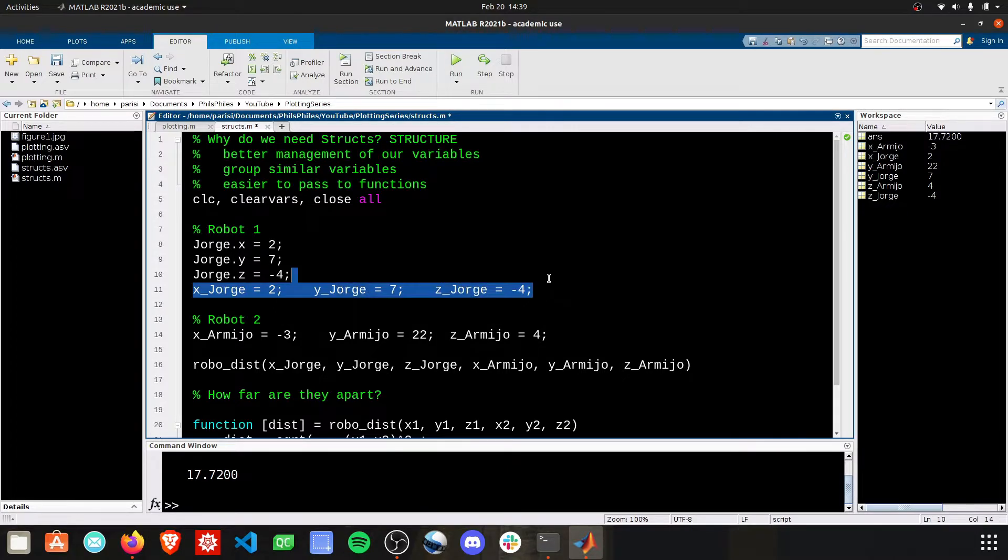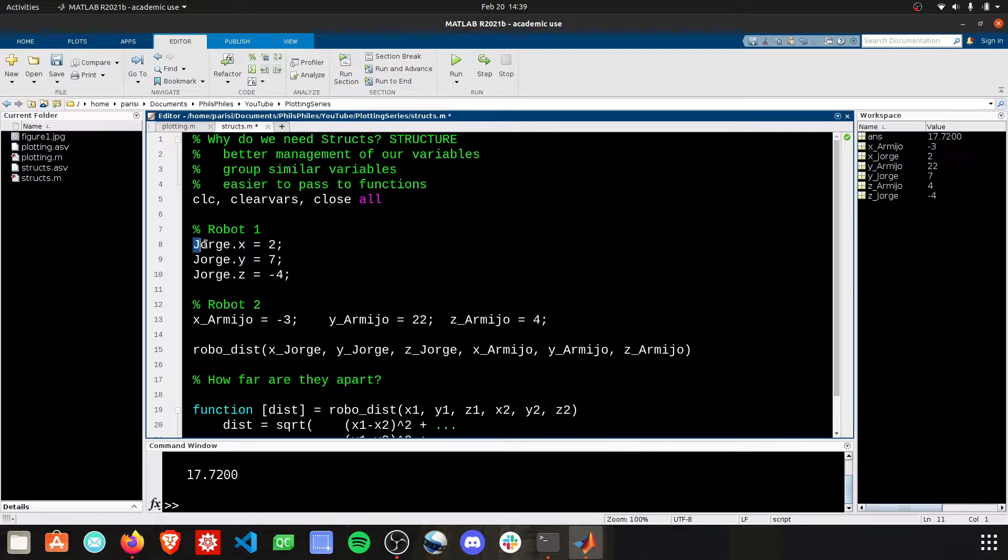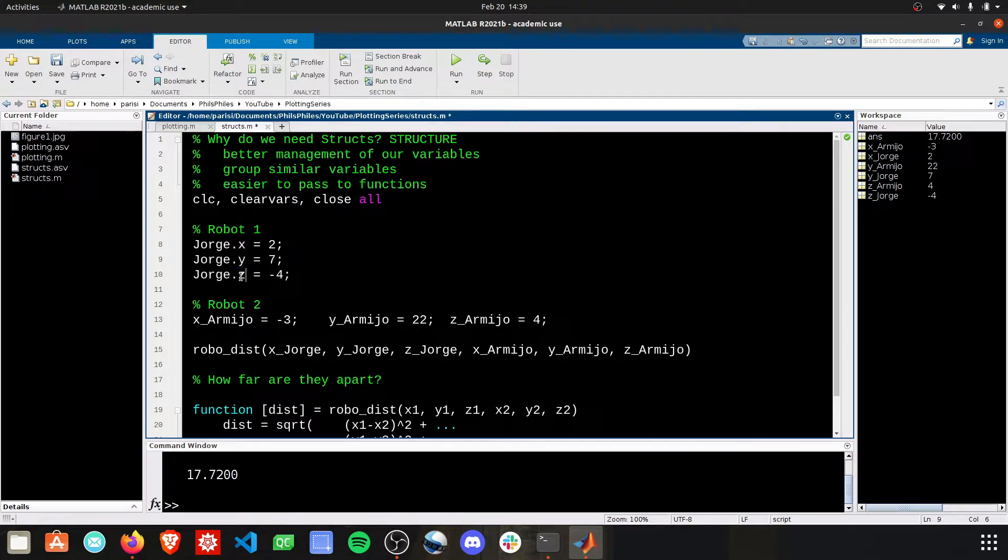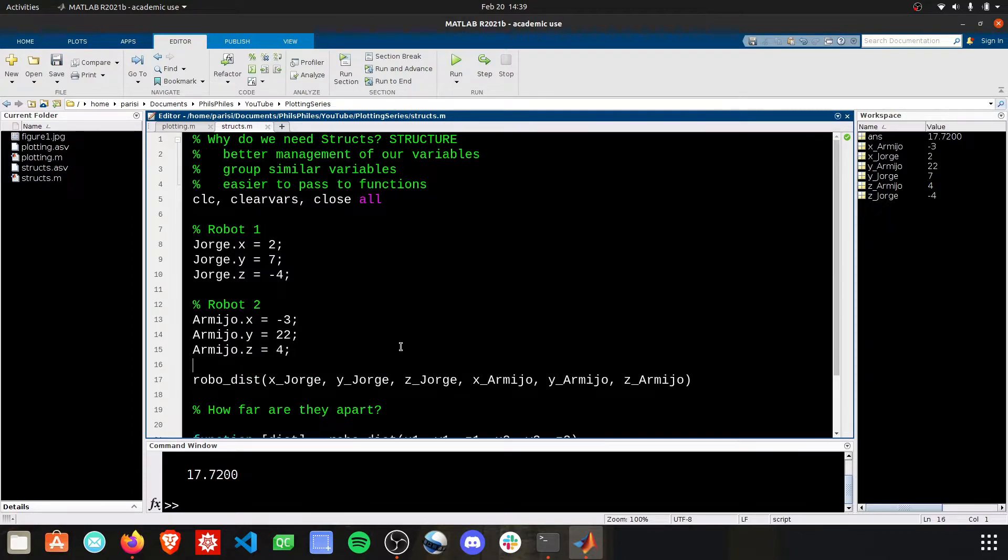And we can replace the original stuff now with this robot notation using structs. And the struct is automatically going to be defined once we start using the .x, .y, .z. Matlab will know that we want a struct. I'm going to do the same thing with Armijo. And now Armijo is also set up as a structure.